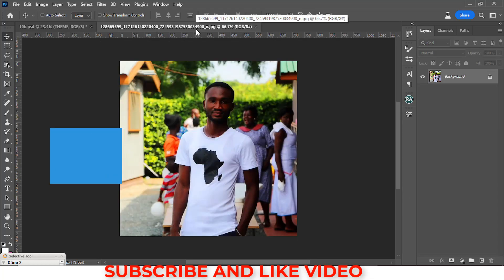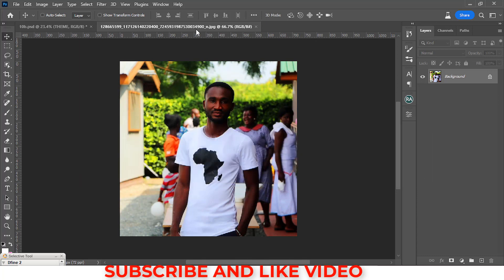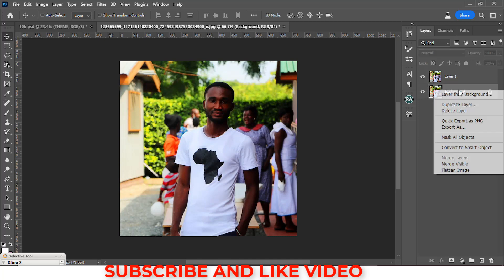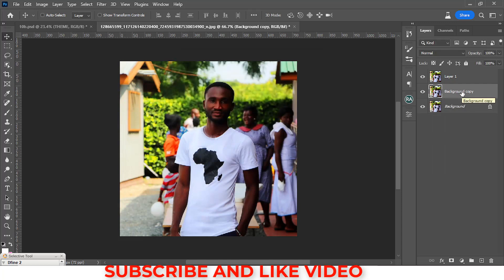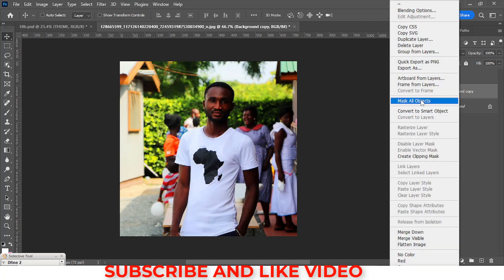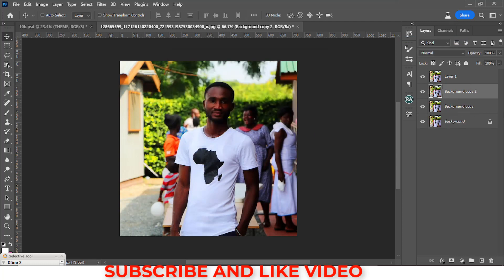The second mistake is not learning shortcuts. Shortcuts save you a lot of time and make things quite simple. As a graphic designer who does a lot of photo retouching, shortcuts are something we use often. For example, Ctrl+J duplicates a layer instantly, whereas right-clicking and going to 'Duplicate Layer' is a much longer process.